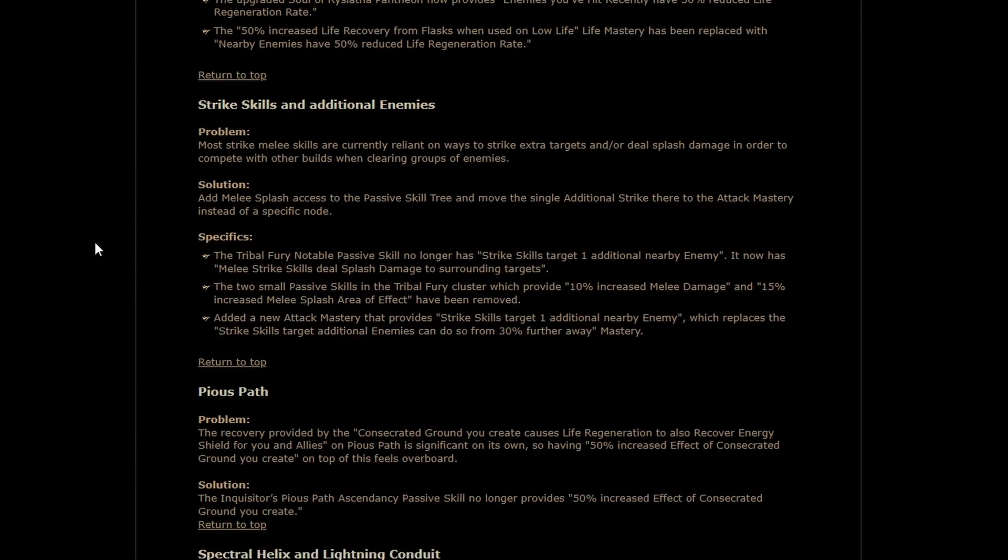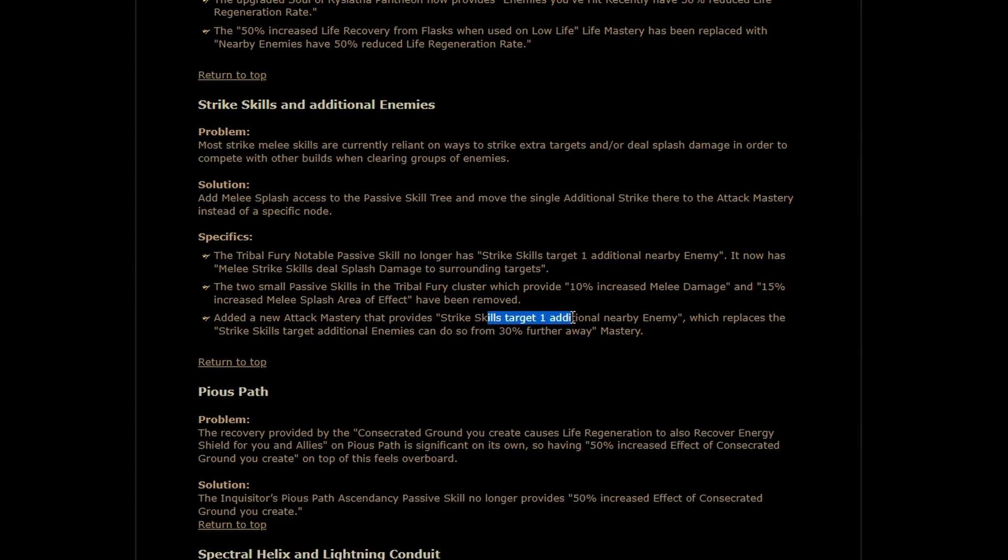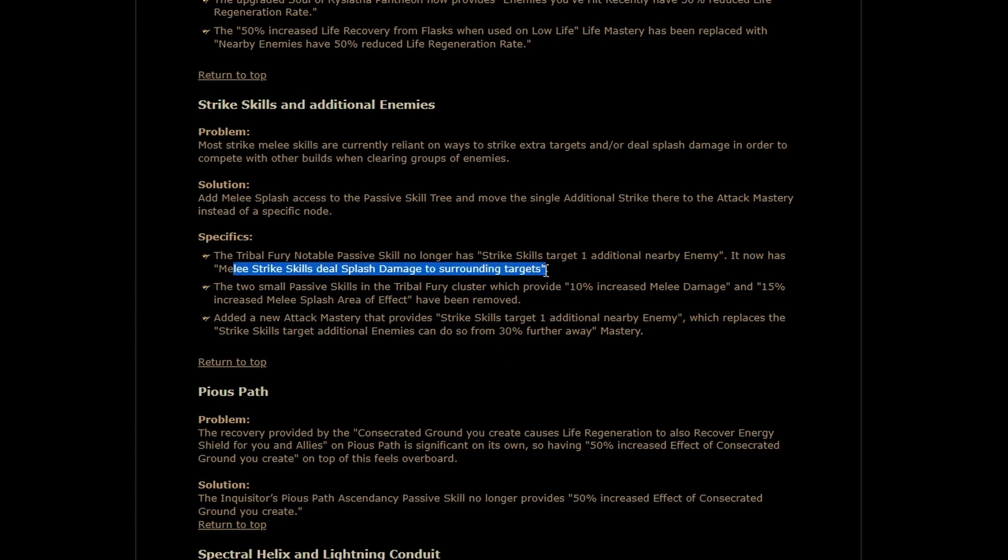Holy shit tribal fury no longer has strike skills target one additional nearby enemy it now has melee strike skills deal splash damage to surrounding targets what and and we're getting target one additional enemy as an attack mastery this does come at the cost of strike skills target additional enemies can do so from 30% further away being removed which was nice for clear speed but I have to assume built in melee splash and plus one strike are going to be a lot better for clear speed than this ever was and probably ever could be this is so exciting you can get plus two baseline so easy with free splash oh my god there's no reduced damage on the splash either it's just like you do it wow I'm probably league starting a strike skill not even kidding I love strike skills especially when you get them working they feel so good